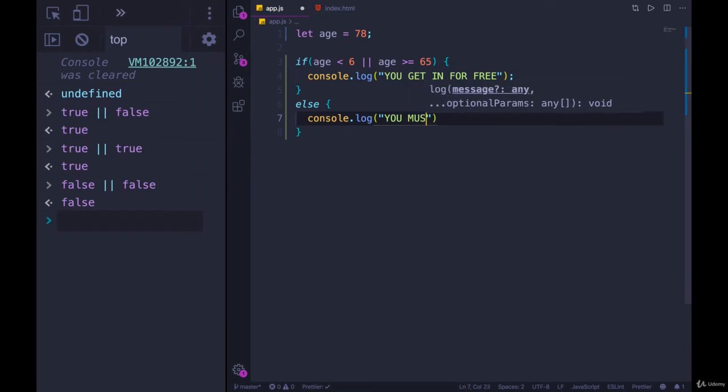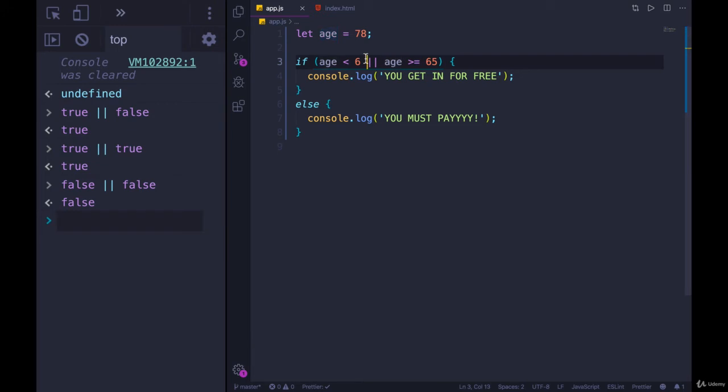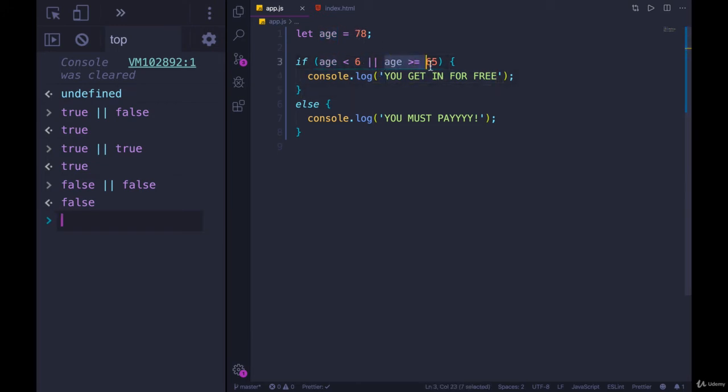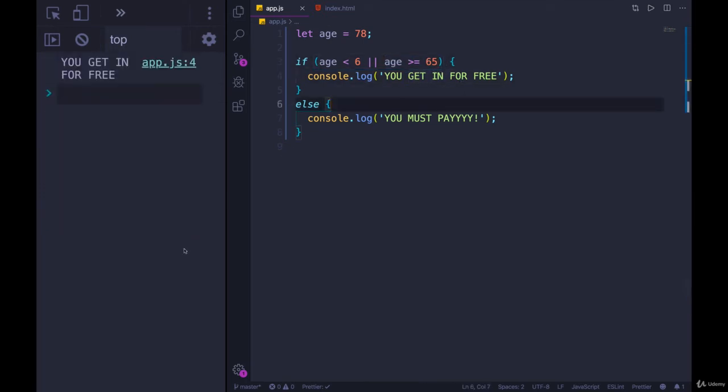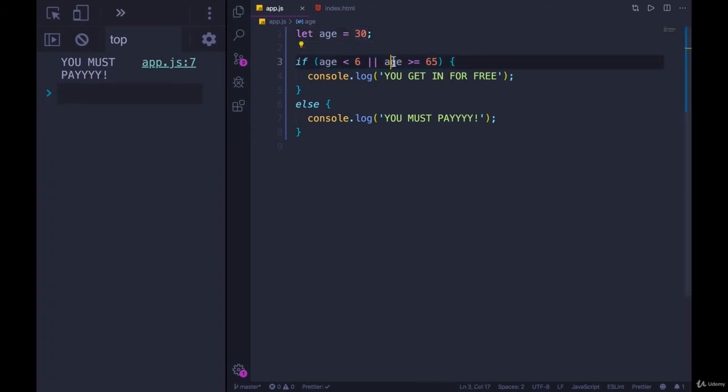So we have two things, and if either one is true, you get in for free. If age is under 6, you're free. If age is greater than or equal to 65, you also get in for free. Let's see what we get. You get in for free. If we change it to 3 years old, you also get in for free. But if you're 30, you have to pay.